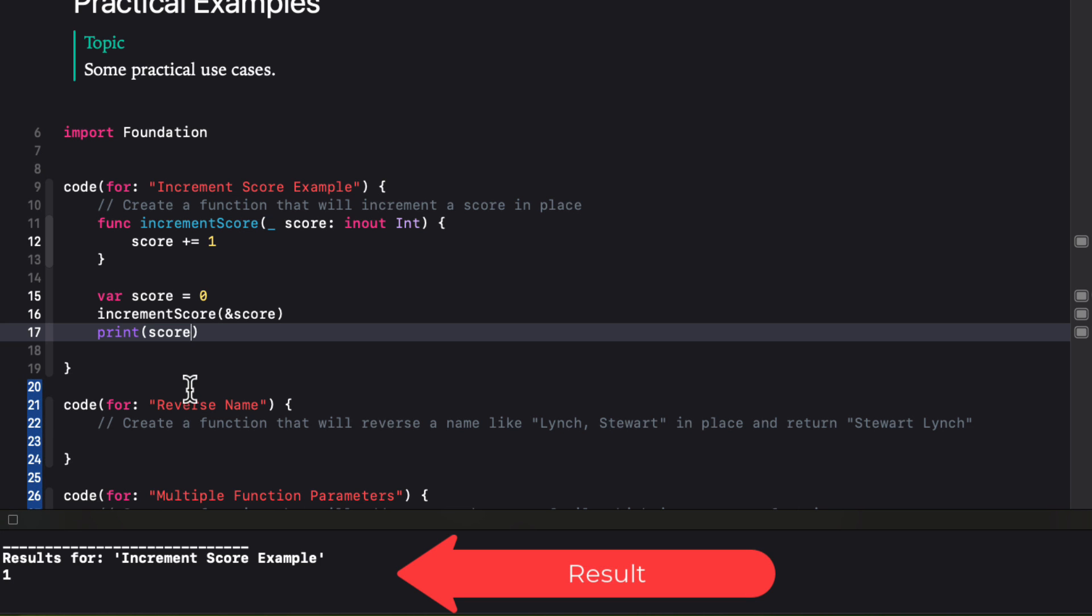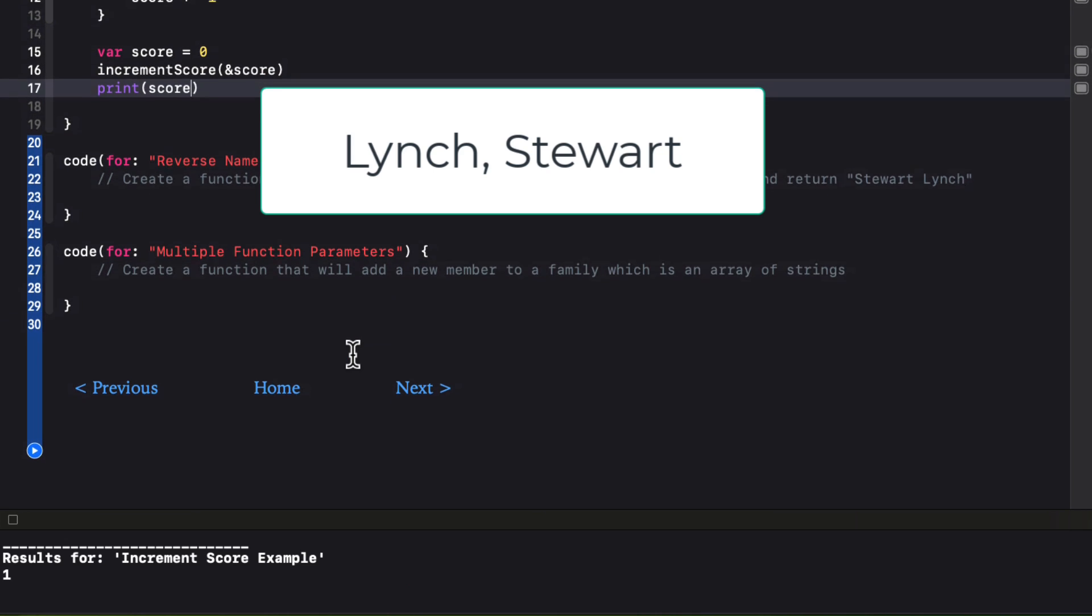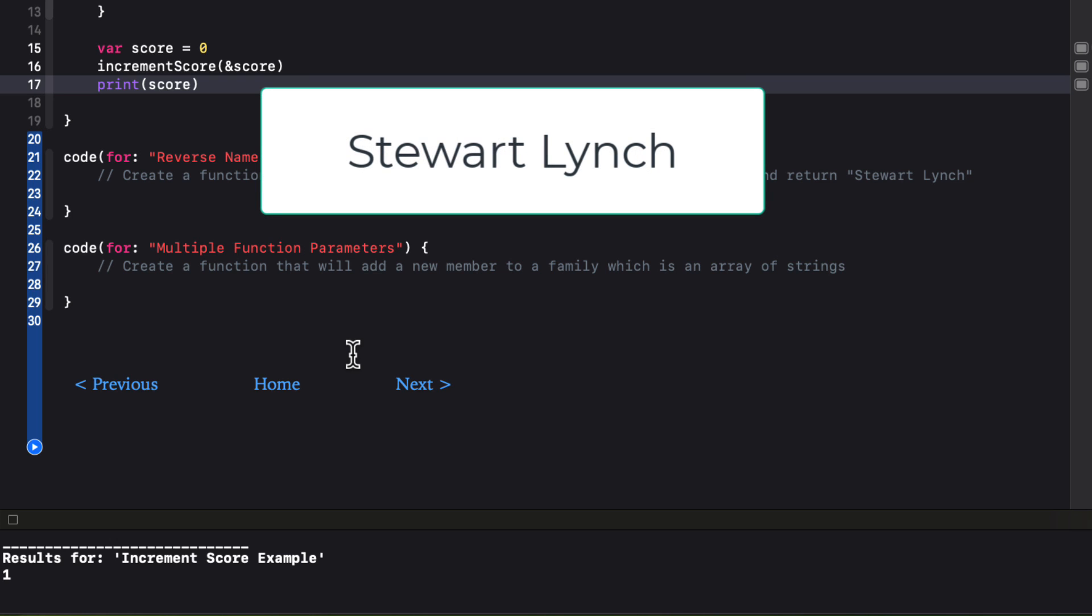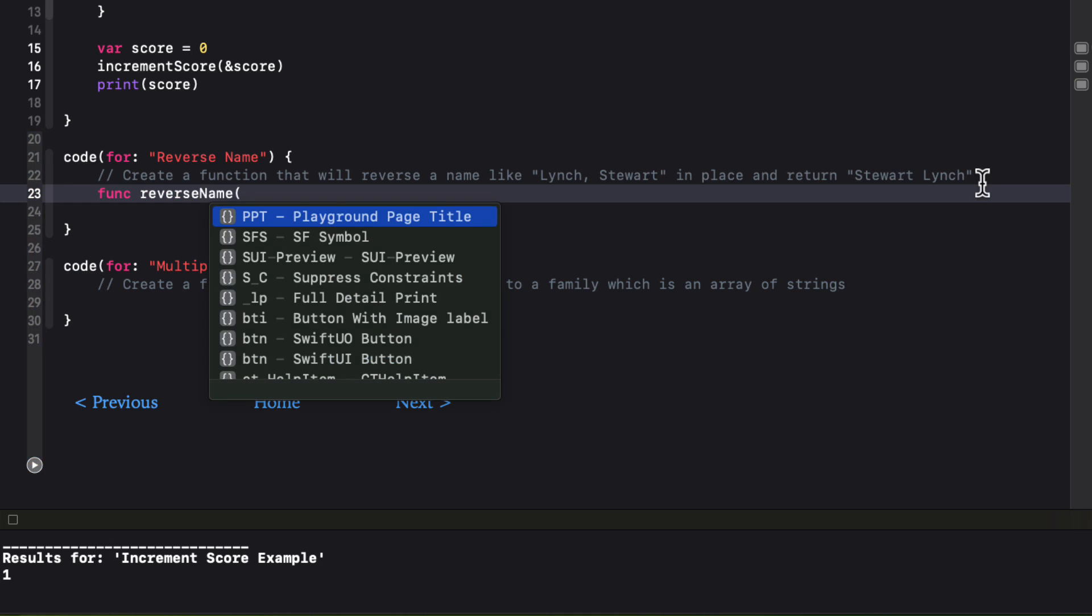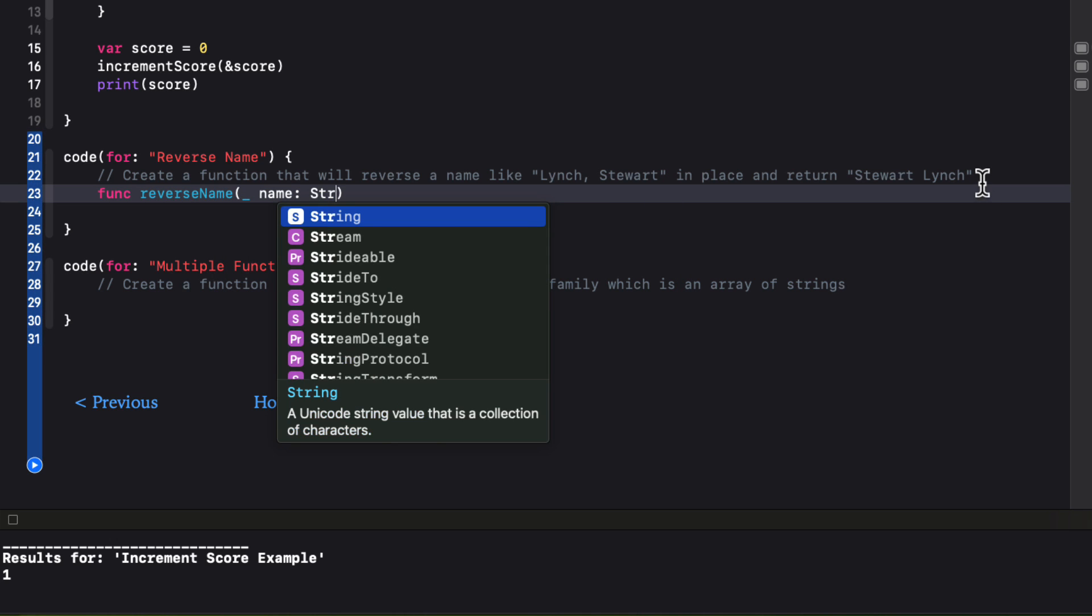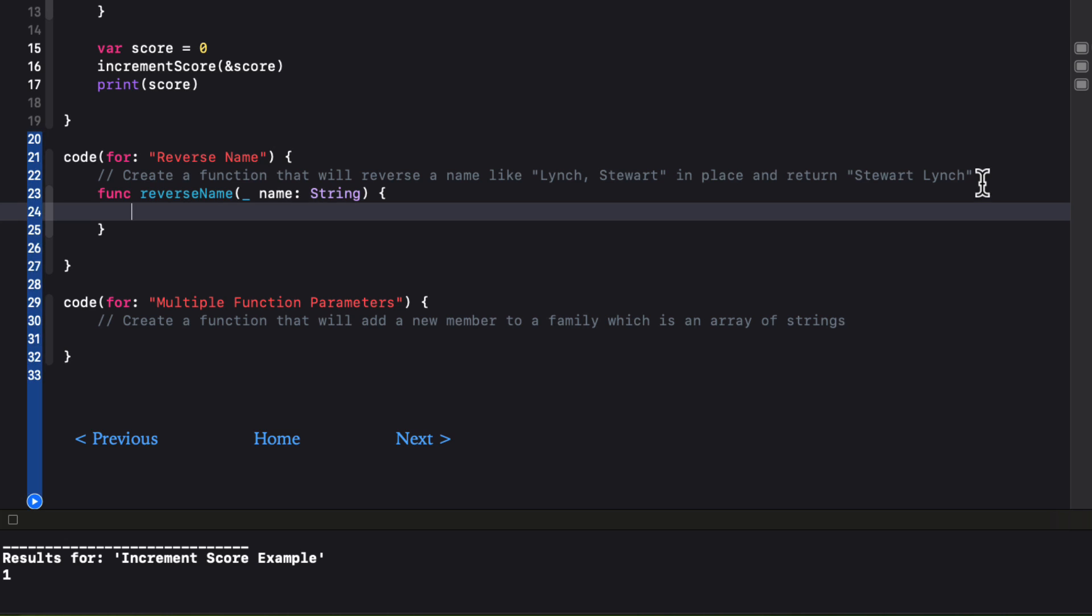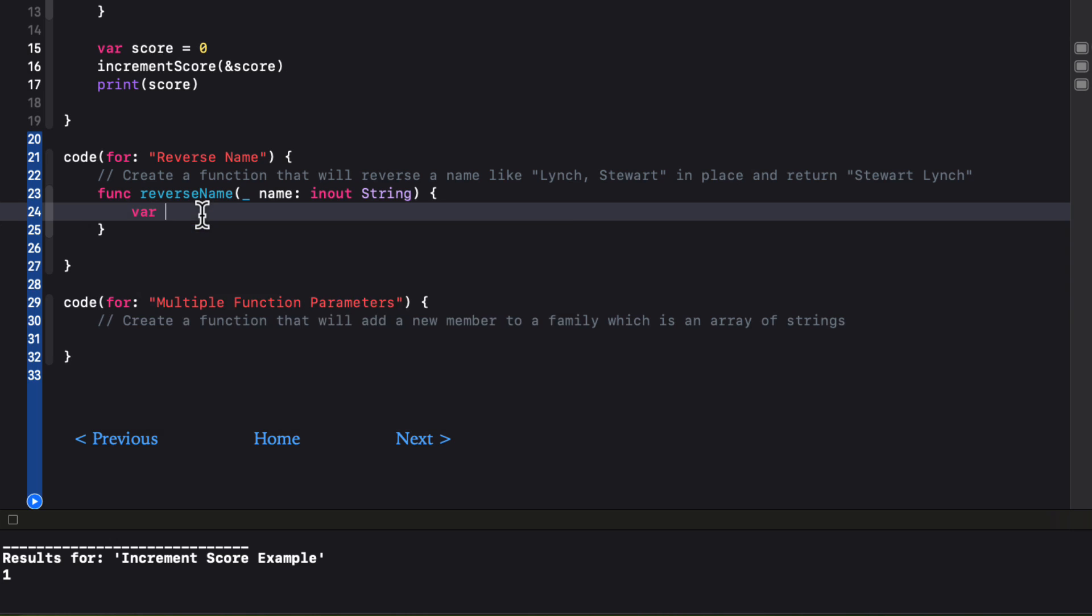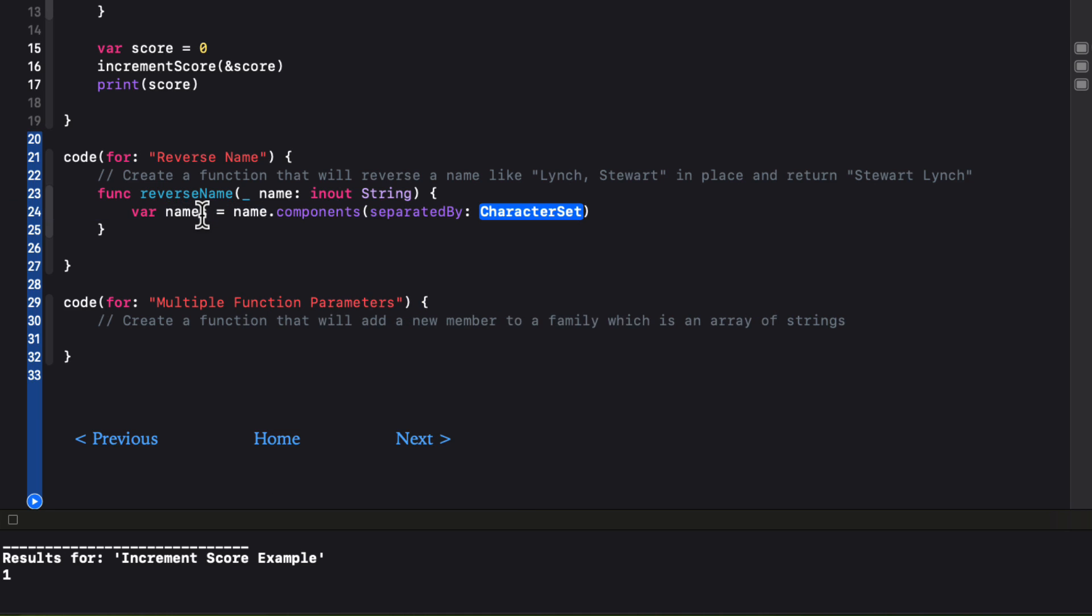Let's say that we have a person's name that is presented like Lynch comma Stuart. It's a string. Last name comma first name. You want to reverse it to be Stuart Lynch. First name space second name. Well, we'll create a function called reverse name with a string parameter. But again, as I want to change this name, I'm going to make it an in-out parameter. When we get that name, we can separate the components of this string into an array using the components separated by a method and specify that we want to use the comma as our separator.